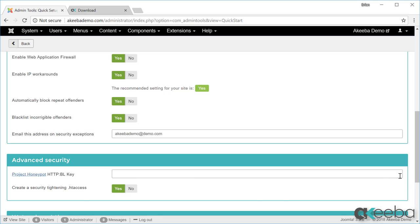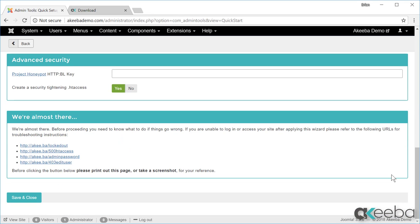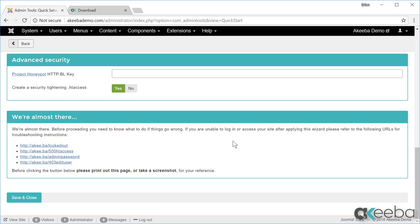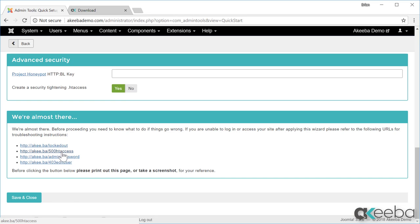Now we come to the most important part: creating a secure HD access file. An HD access file is a special file that runs on your web server that will help to protect your website. However, in some circumstances it may block you out of your website. So before you enable this and press save, I strongly recommend that you open up these links in a new browser so that you have all the information to hand should anything go wrong.